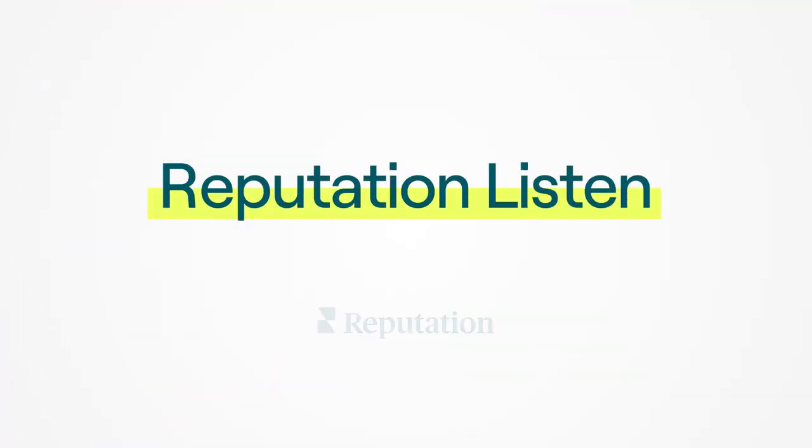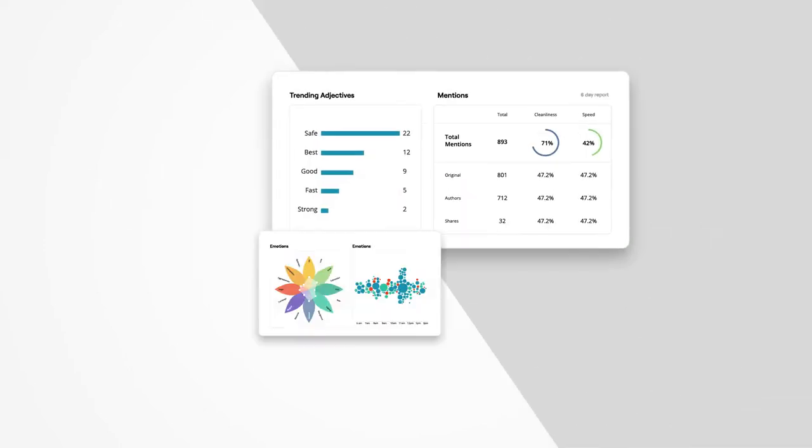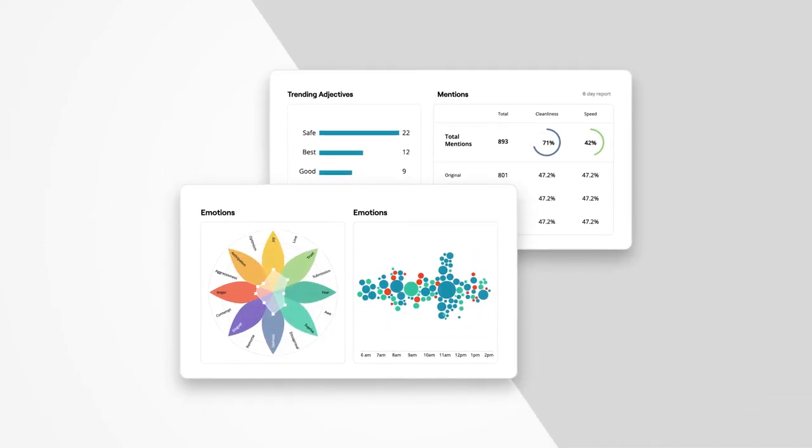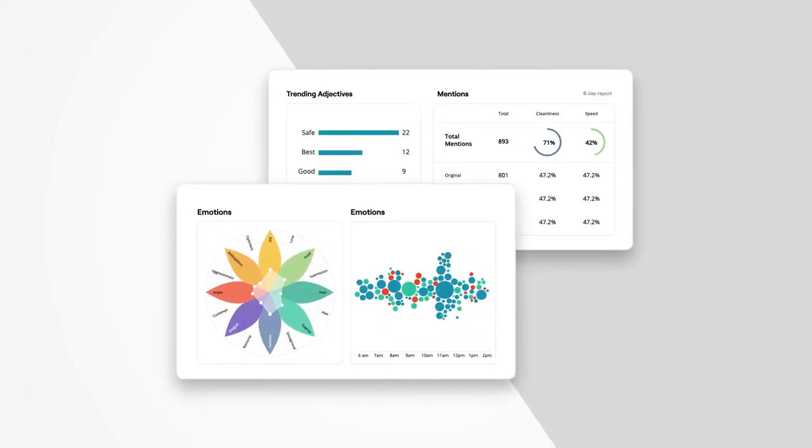Reputation Listen lets you listen, measure, benchmark, and analyze customer comments at scale.